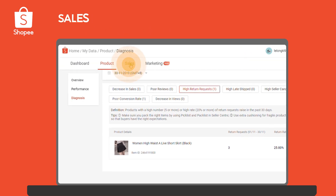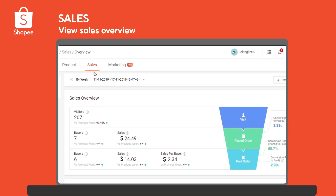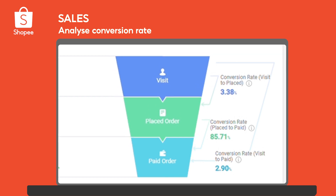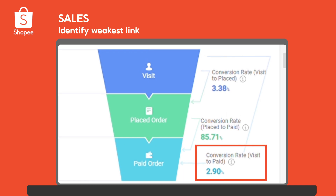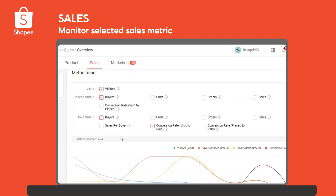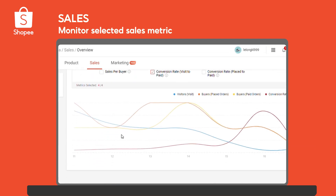Now let's look at Sales, which analyzes the conversion rate of page visits into actual sales. Conversion rate refers to the percentage of users who would proceed from one ordering step to the next. Use the dashboard to identify the weakest link in the order process with the lowest conversion rates. You can also use the trend charts to monitor selected sales performance metrics for changes over time.